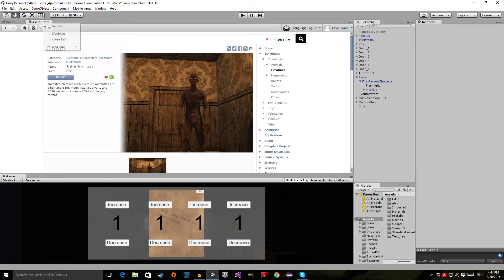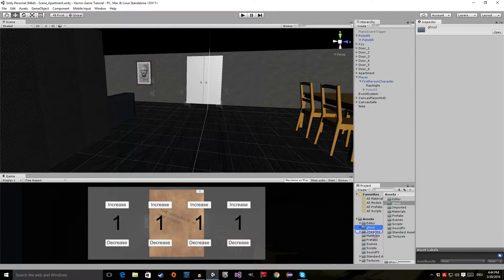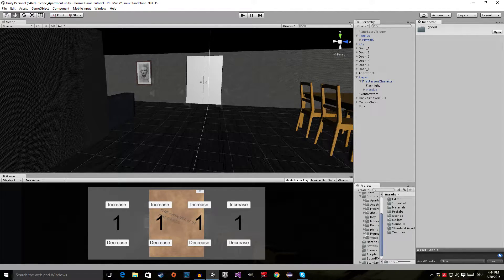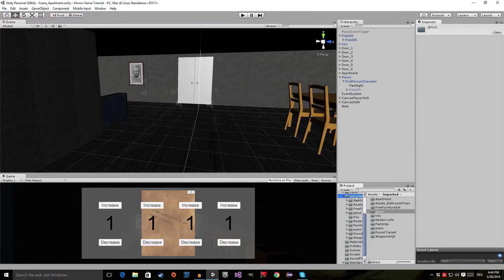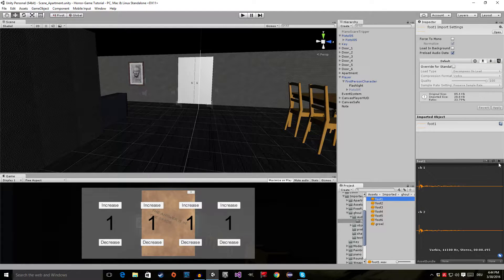Close the Asset Store — right-click and close tab. Now, as you can see in the Assets folder, we got a new folder called Ghoul. Let's drag it into the Imported folder. Now let's have a look at the folder itself — go to the Imported folder, double-click on the Ghoul folder, and here you can see we have the audio files.